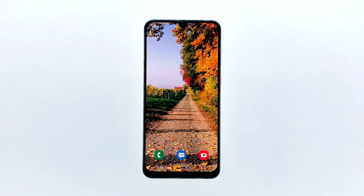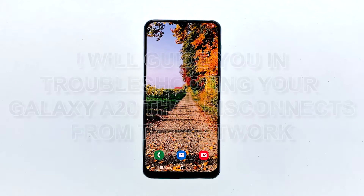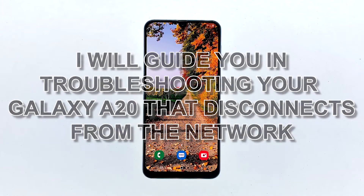Smartphones like the Galaxy A20, even if they're entry-level devices, shouldn't have issues connecting to a network. However, some users reported that their phone keeps disconnecting from Wi-Fi without apparent reason or cause. So, in this post, I will guide you in troubleshooting your Galaxy A20 that disconnects from the network.